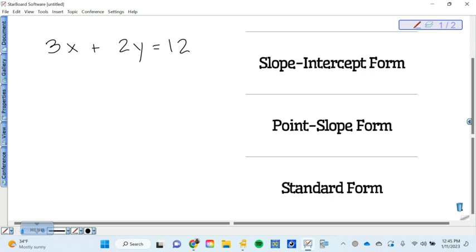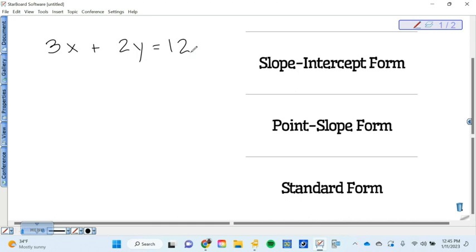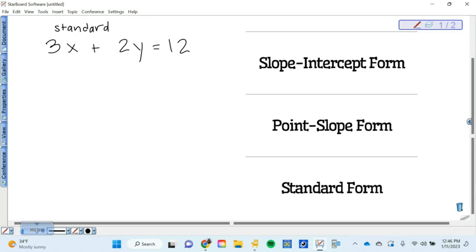On the back, on the back of the foldable, write this equation down: 3x plus 2y equals 12. What a new one, Carson? I think it's okay.